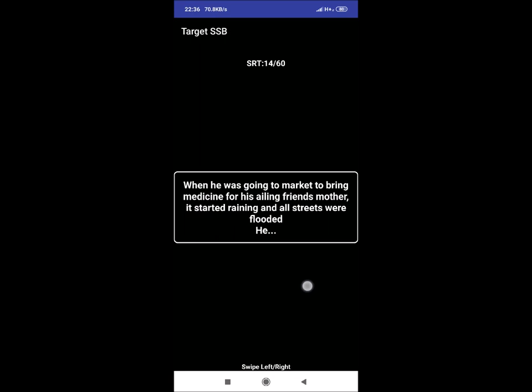SRT 14: When he was going to market, it started raining and all the streets were flooded in no time. He. Reaction could be: he will inform his family that he will return soon, wait for the rain to be over.